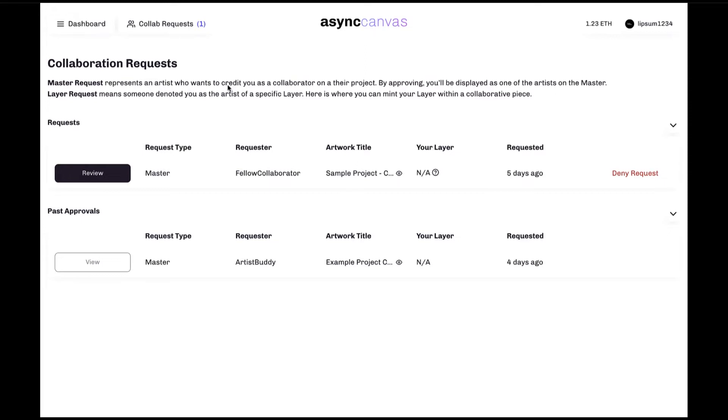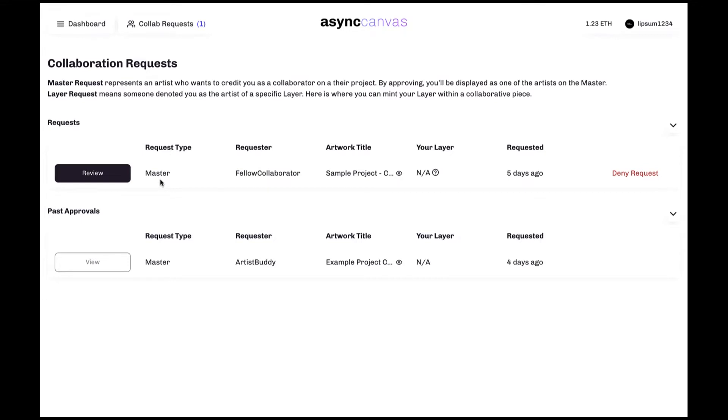In order to review the details of the collaboration request and to accept the request, we click on the review button here. Now let's click on the dashboard button to take us out of the collaboration request area.